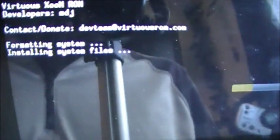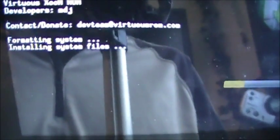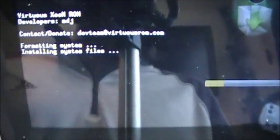And then it's going to do its thing and you're going to have Honeycomb 3.2. There it is right there. Thank you MDJ and the Virtuous ROM team.